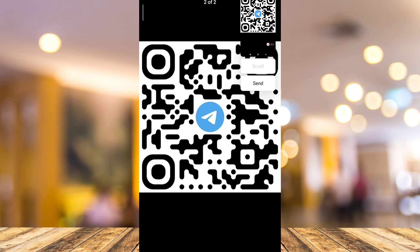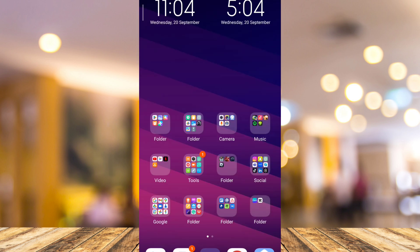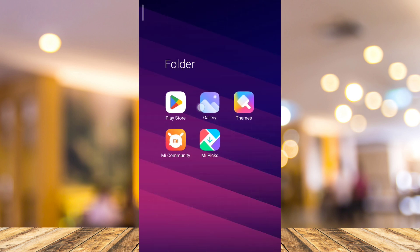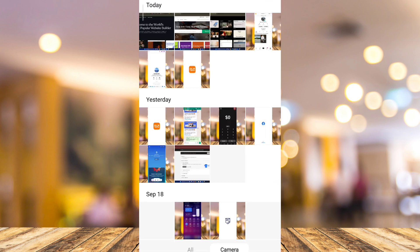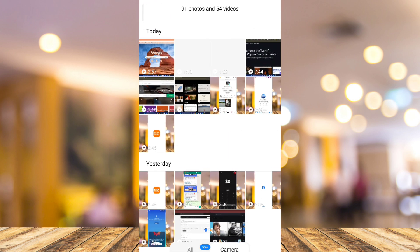Once we took a screenshot, we just need to go to your gallery and find that screenshot.